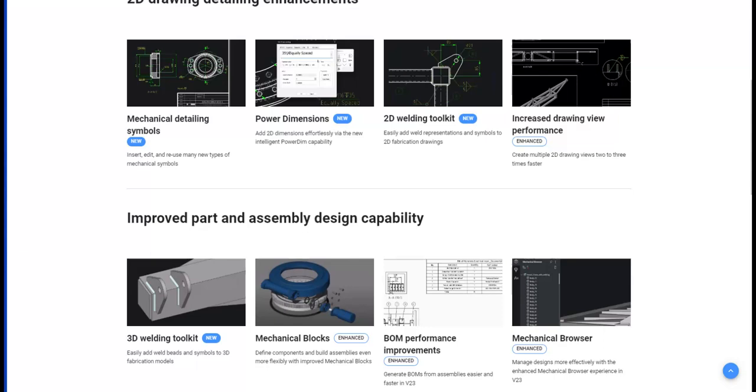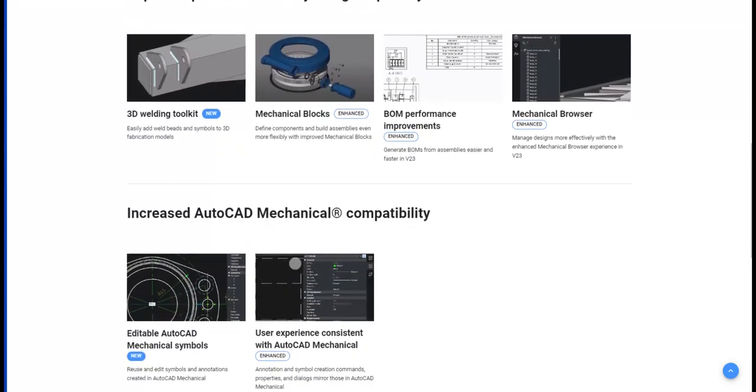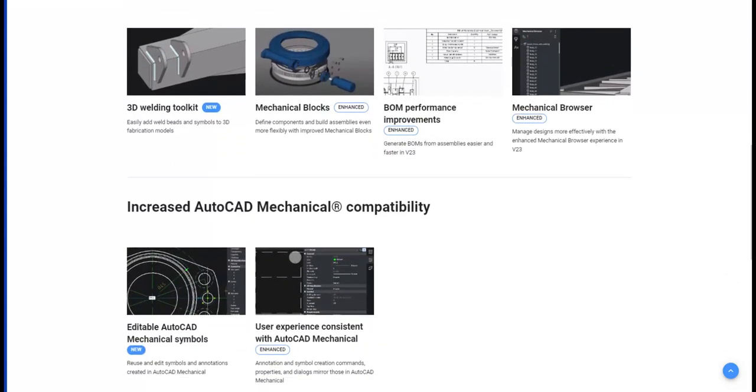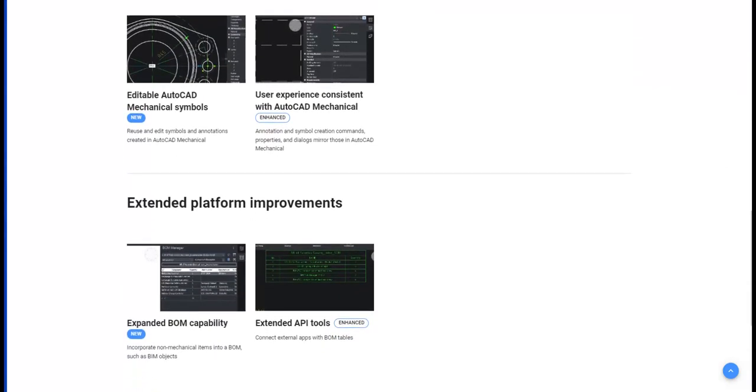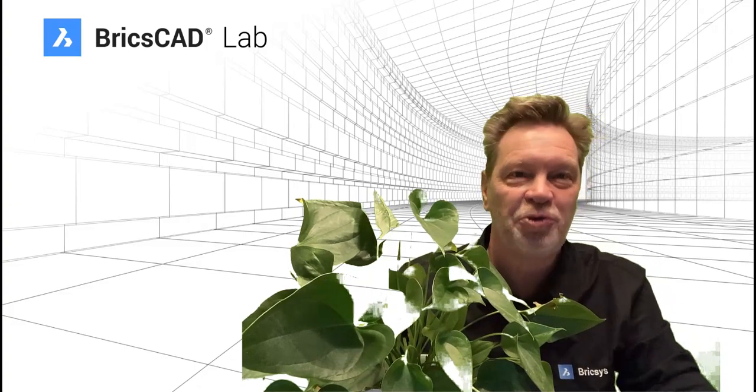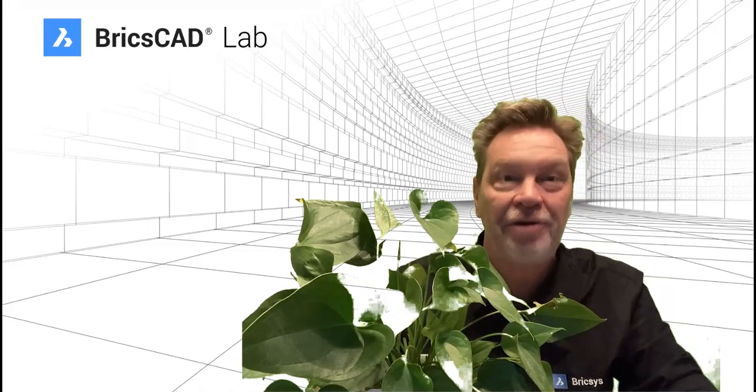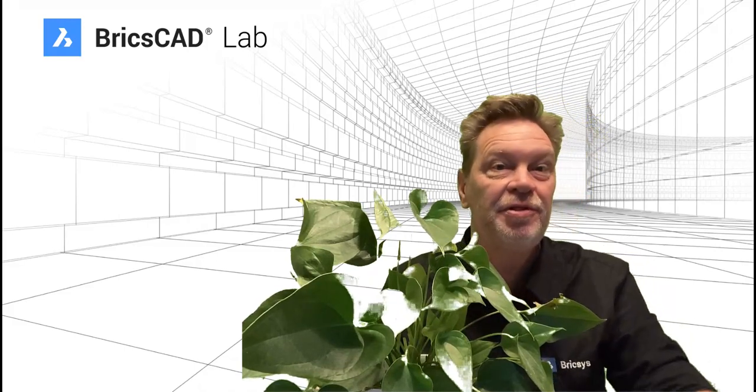Compatibility with AutoCAD mechanical is improved and editing AutoCAD mechanical symbols is now included. New BOM capability and extended API tools round out the highlights. Thanks for taking a quick tour around our website to see some of the new features of BricsCAD version 23.